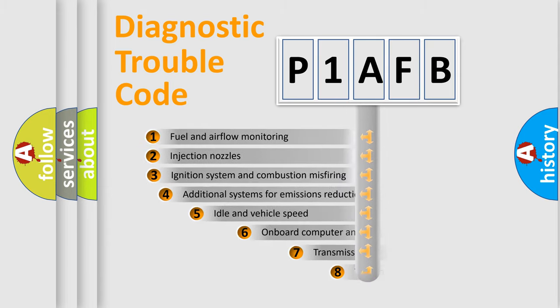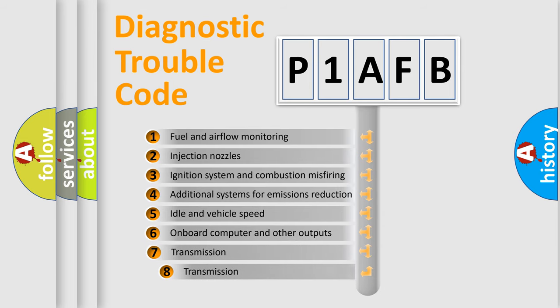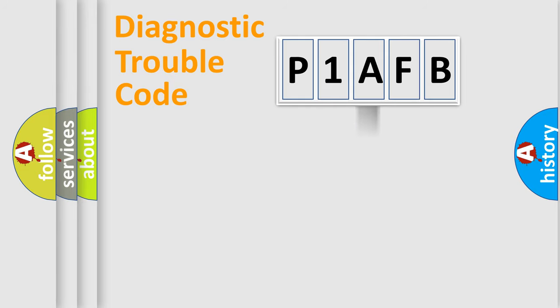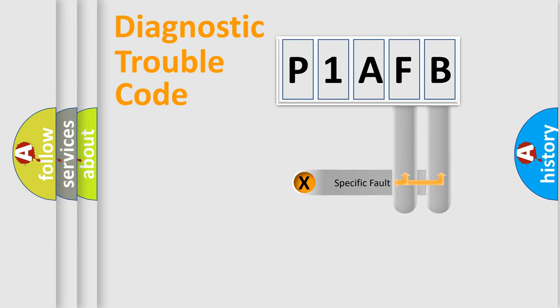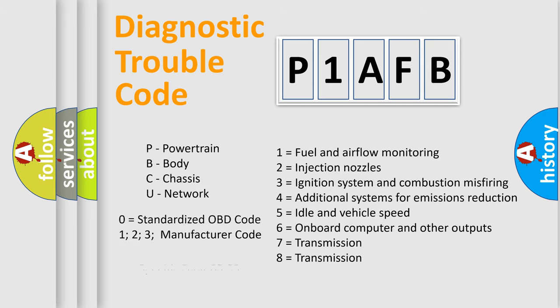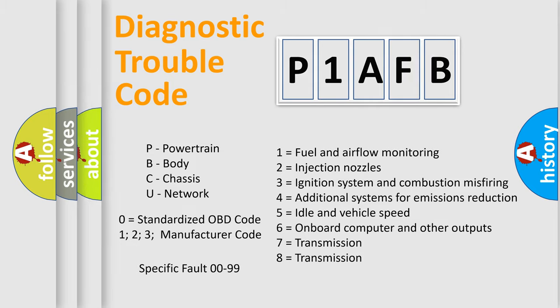The third character specifies a subset of errors. The distribution shown is valid only for the standardized DTC code. Only the last two characters define the specific fault of the group. Let's not forget that such a division is valid only if the second character code is expressed by the number zero.